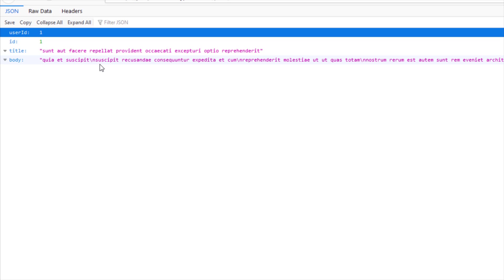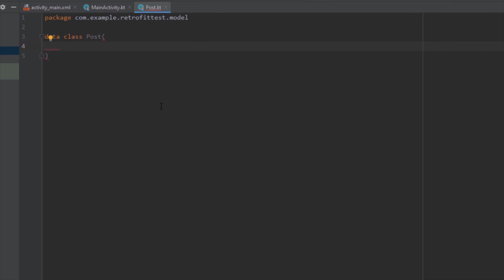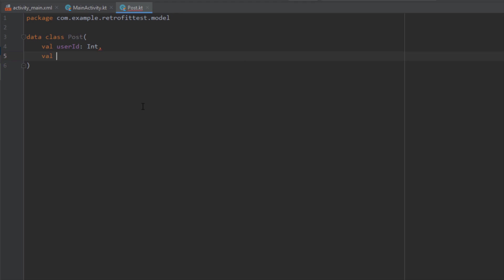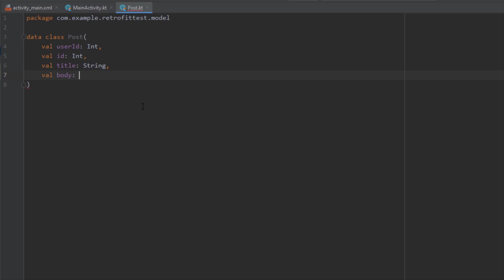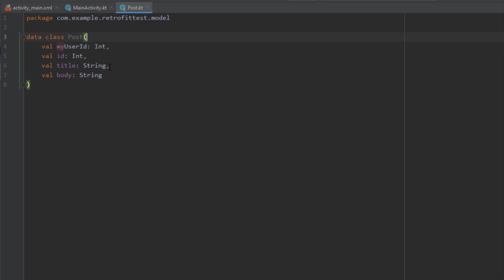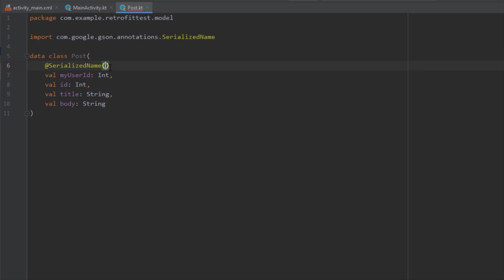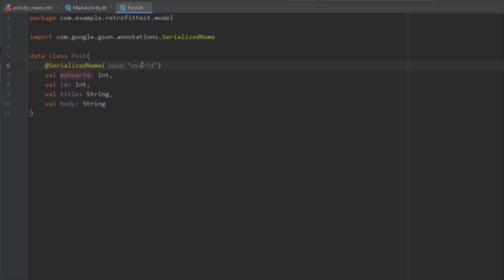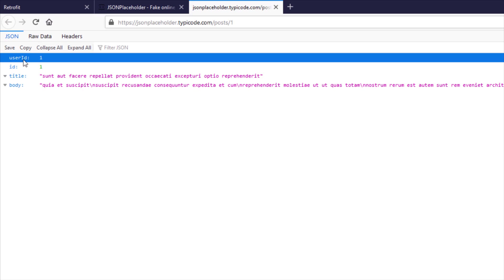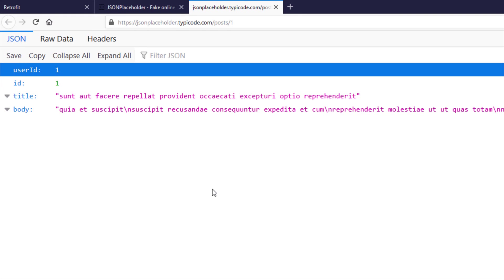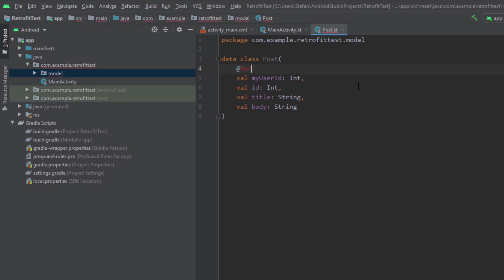The first two fields are of type Integer and the last two are of type String. The names of those variables need to be the same as the fields in the JSON response. You can set a different variable name, but then you'd need to add the @SerializedName annotation on top of that variable and specify the actual field name from the JSON response. This time I'm going to revert to the original example — user id needs to match the response — so I'll delete this annotation and rename the variable back to user id.